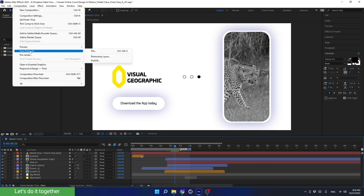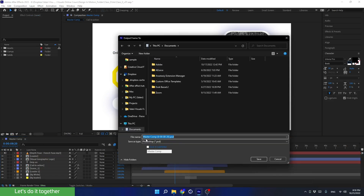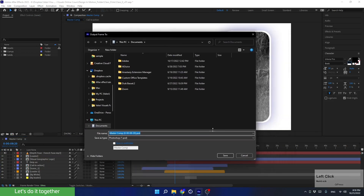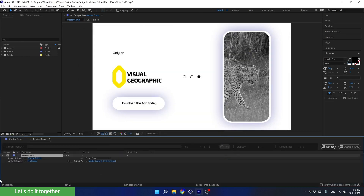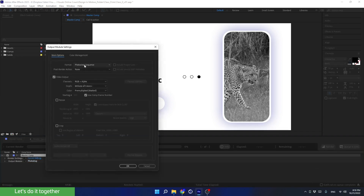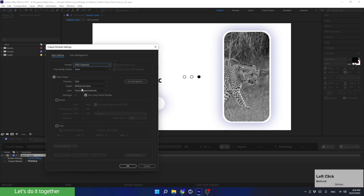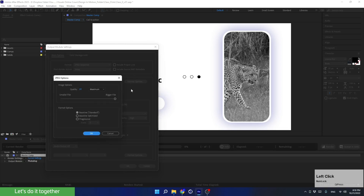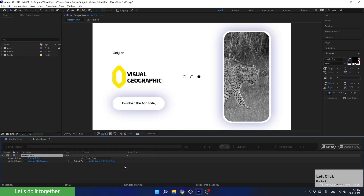Now go to Composition > Save Frame As and choose File. Here is the shortcut for this action. Click on File and if a window pops up, just press Save. After Effects brings us to the Render Queue panel where we see the composition we're rendering from — in this case it is Master Comp. The first thing we do is choose which file we want to export: click on Output Module, and in Format choose JPEG Sequence. In Format Options choose Maximum quality.